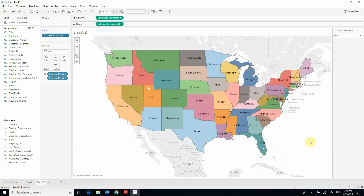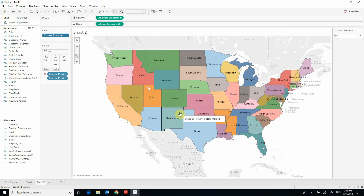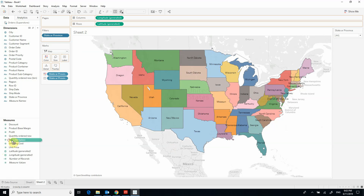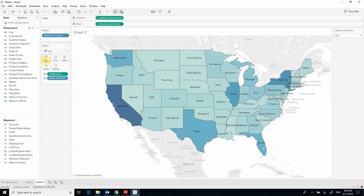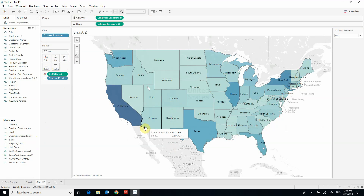Now I want to create a heat map as the end result, and that heat map will represent sales by state. To do that, I need to drag the sales variable and drop it in the color area. Now the colors of the states represent the amount of sales they have generated.